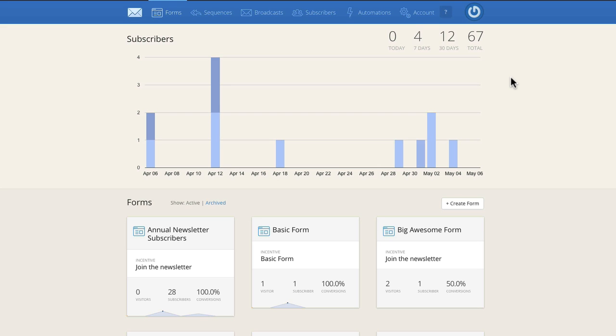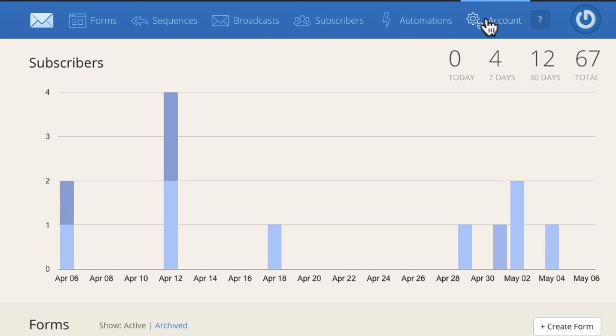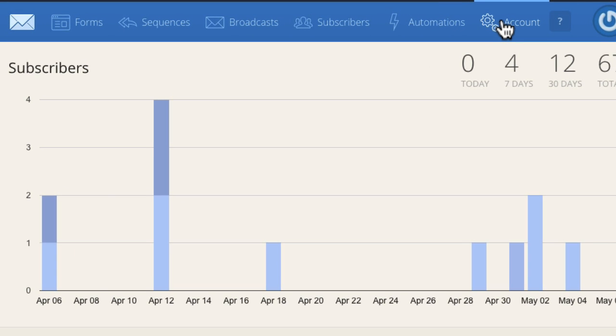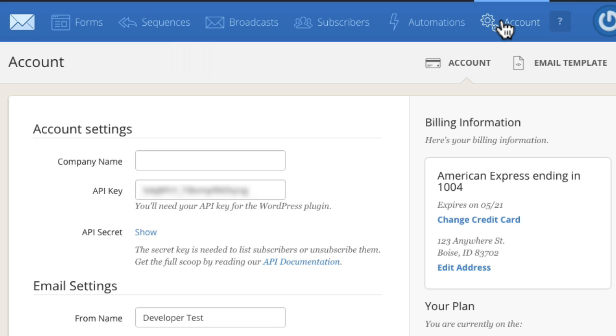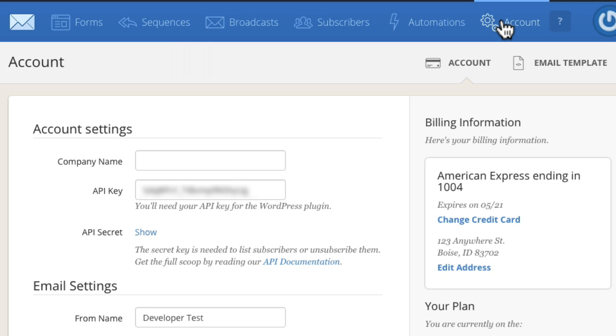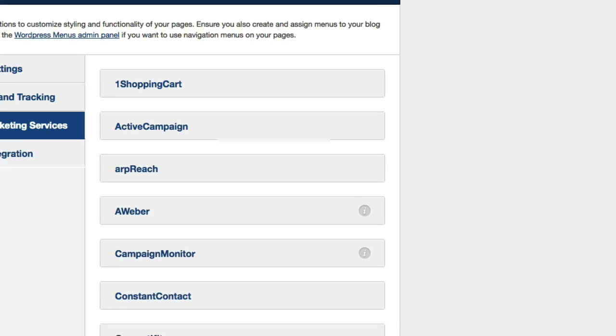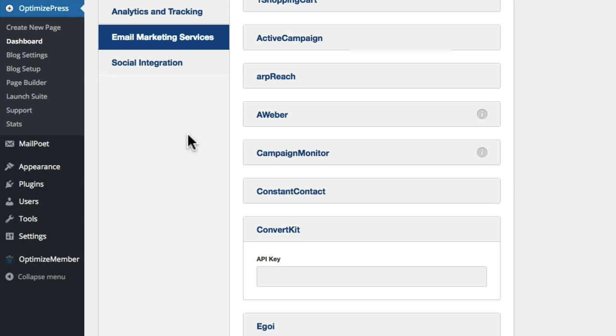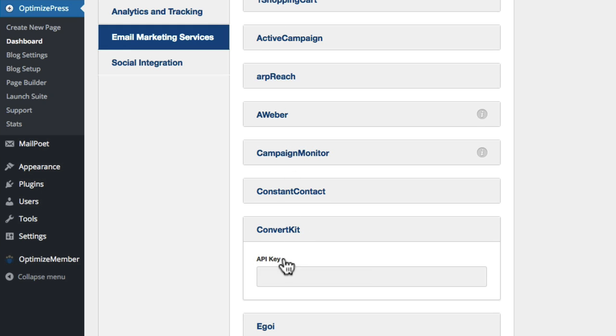First things first, we go into the account option and take the API key from inside ConvertKit and put that into OptimizePress. You can see here we've got the API key, we'll highlight that, then go to the dashboard on your WordPress site. Look for OptimizePress dashboard, email marketing services, scroll down and you'll see ConvertKit there. Enter the API key and scroll to the bottom and click Save Settings.